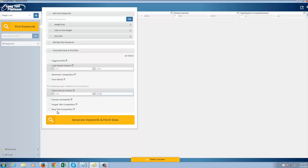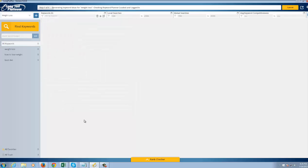So I can also choose to look for an available domain name. I can look for the title competition in Google and Bing, which is awesome as well. But I'm going to keep it pretty simple here. Now I'm going to go ahead and click on Generate Keywords and Fetch Data.